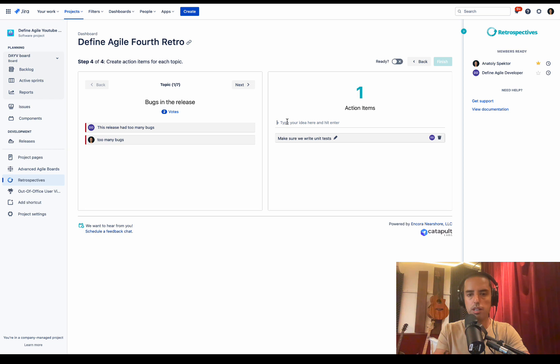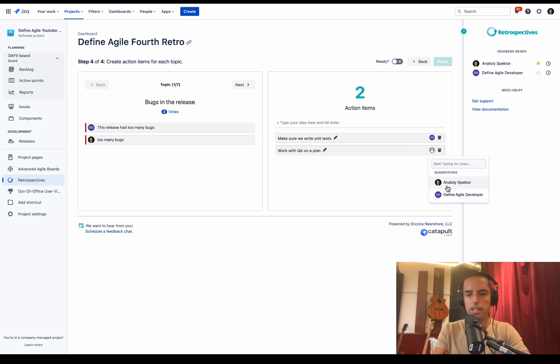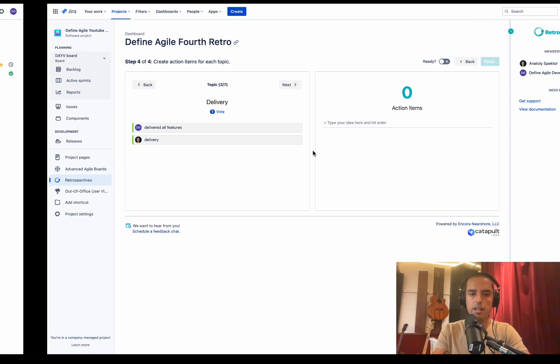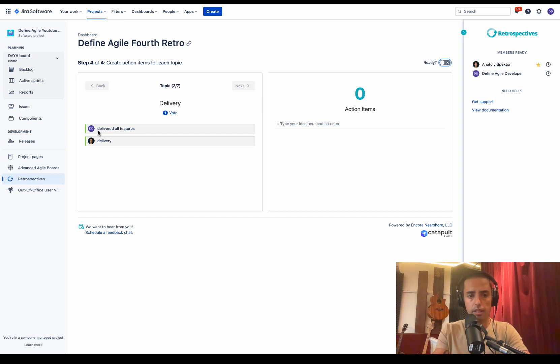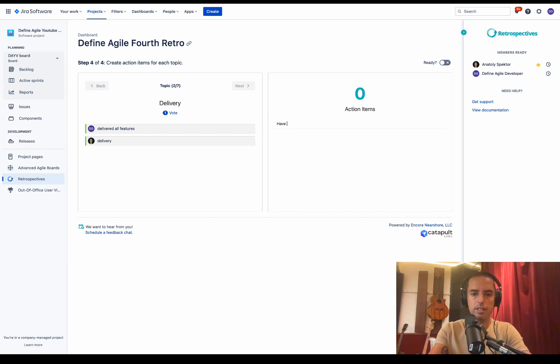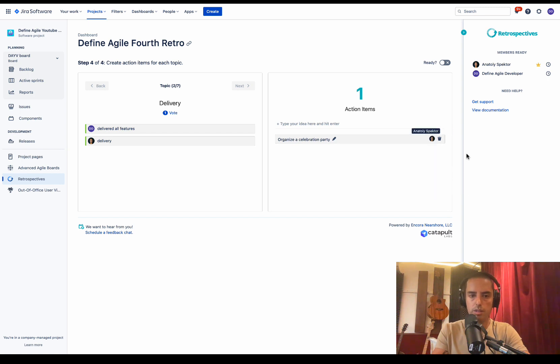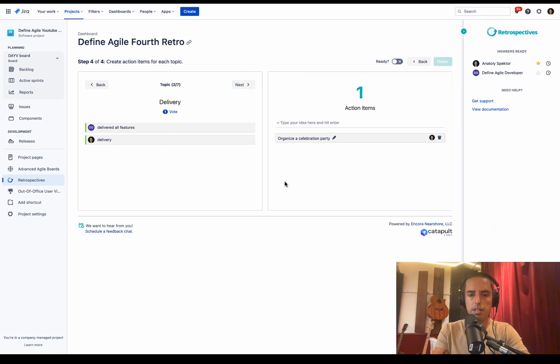What else we can do? Work with QA on a plan. Okay. Who is going to do that? I'm going to take it. Very good. Let's go to the next issue. As soon as we click next, Define Agile developer sees the next item. So they see on their screen everything as moderator is doing. Okay, delivery went well. What do we need to do? Have a celebration party. Well, let's say organize. Who's going to do that? Well, Anatoly. So Define Agile developer can create action items and assign them as well, but they cannot move between them.